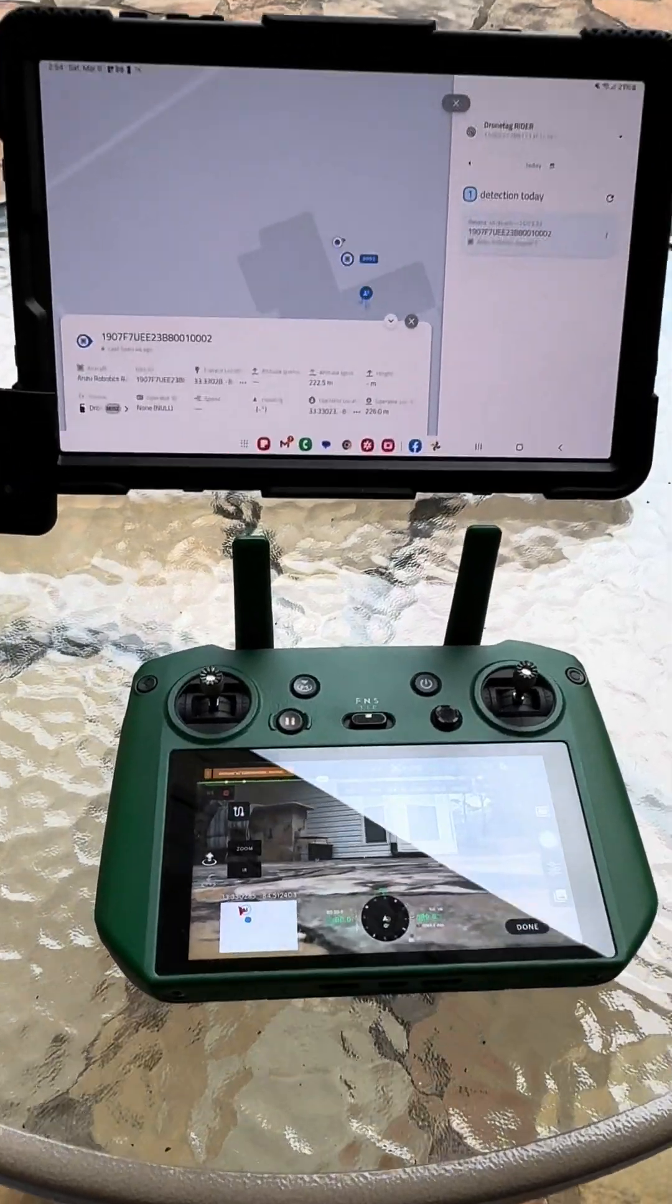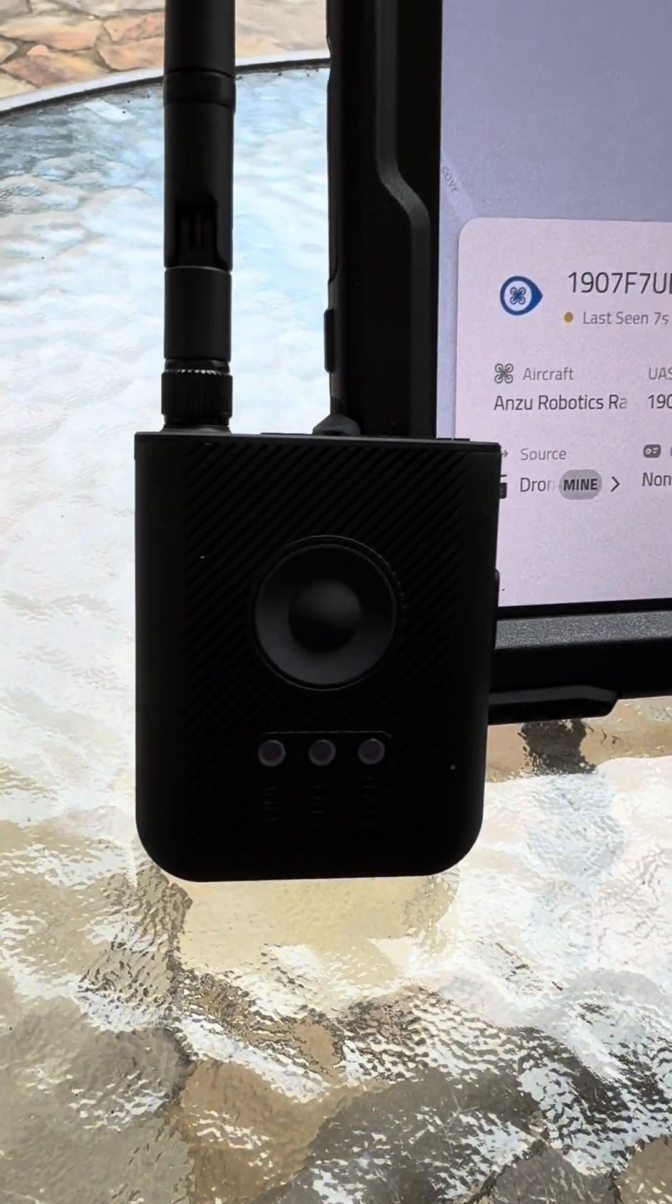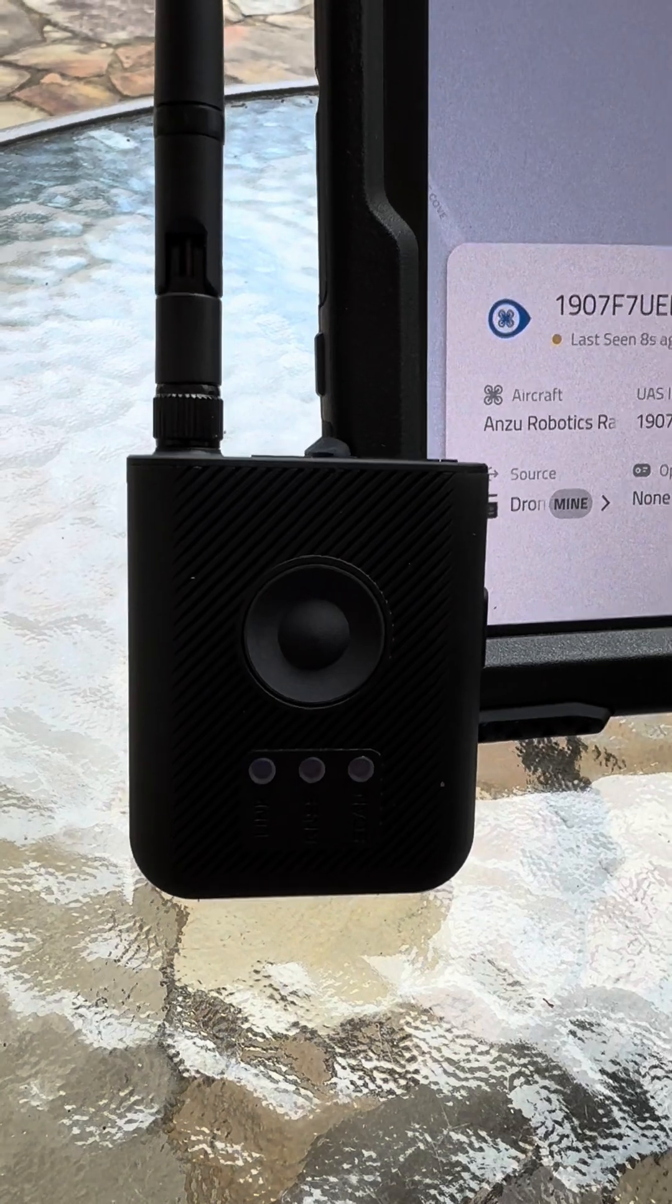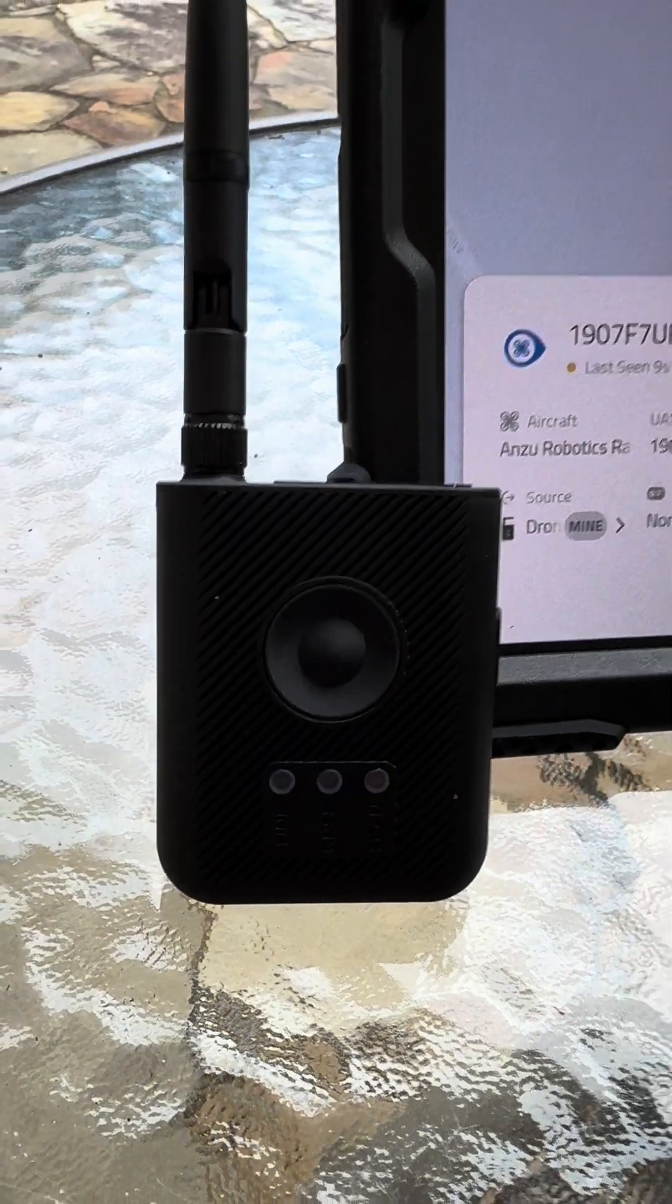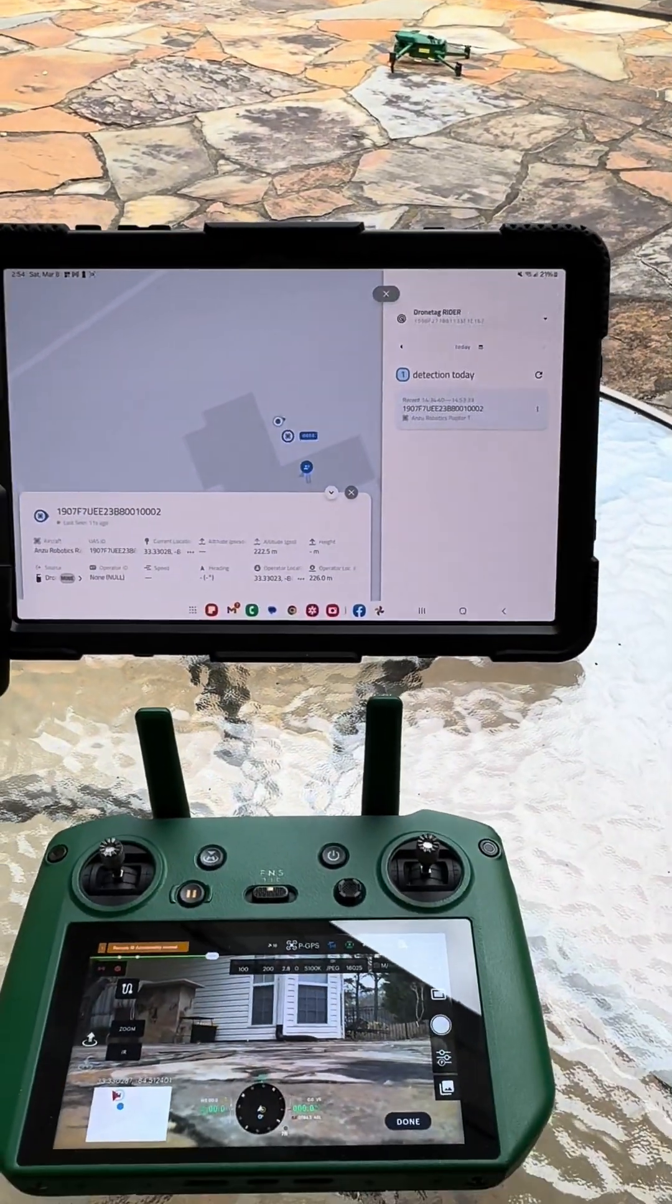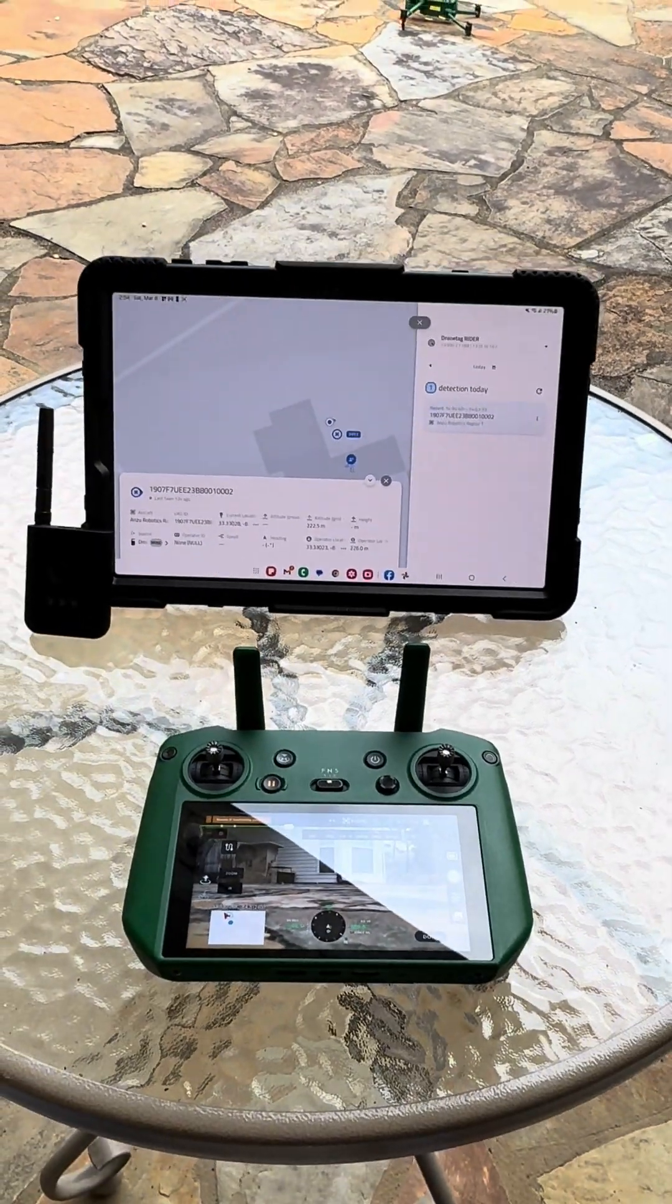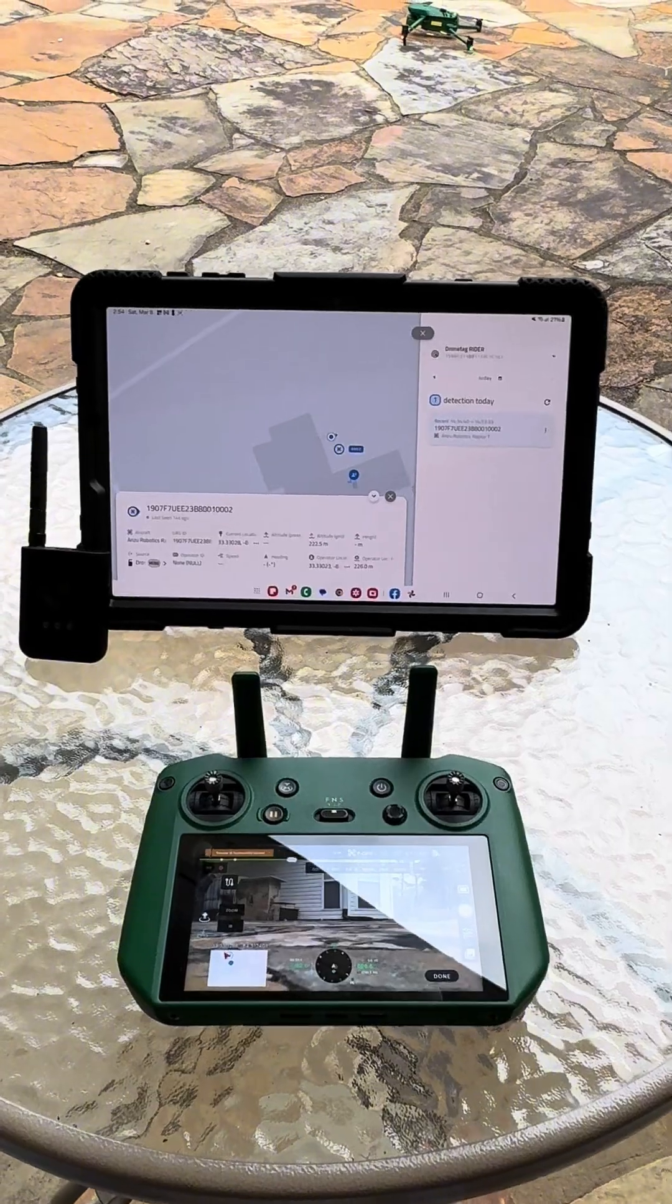Alright, remote ID has been turned off. Now we're just back into scanning mode. Looking for the next drone. We're on our way. Awesome.